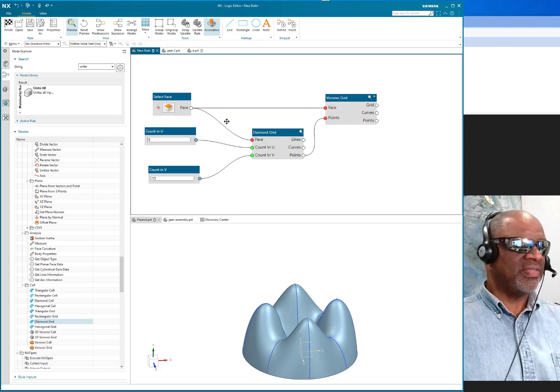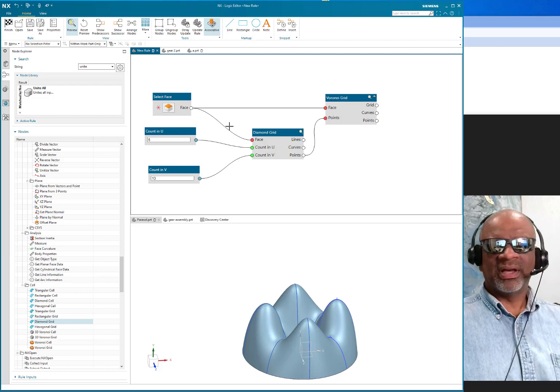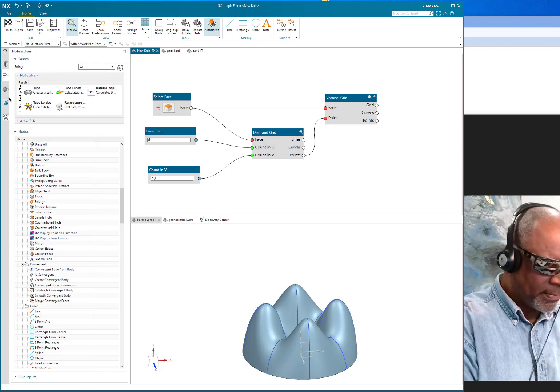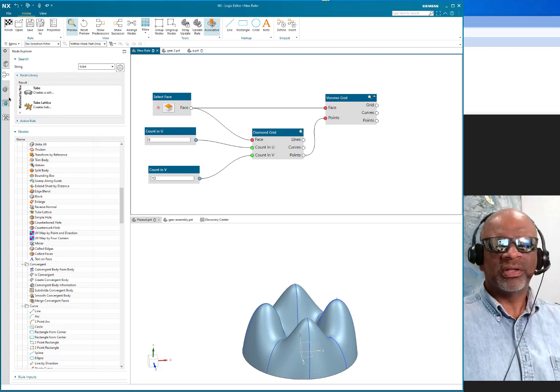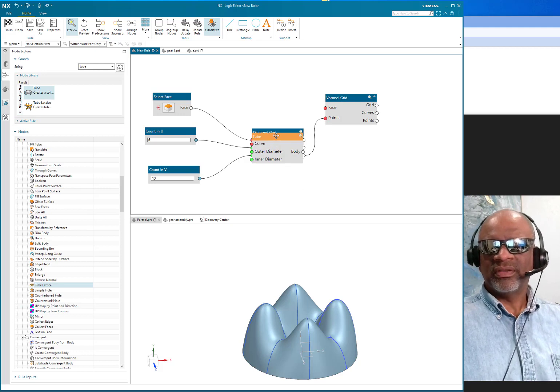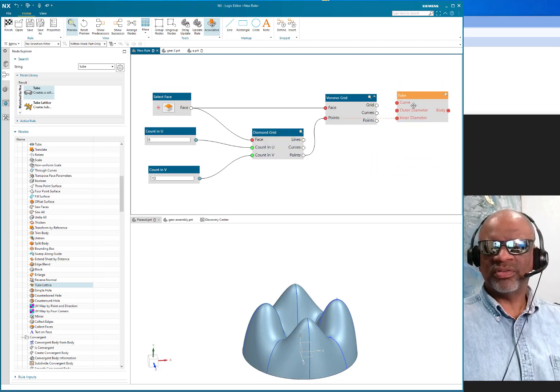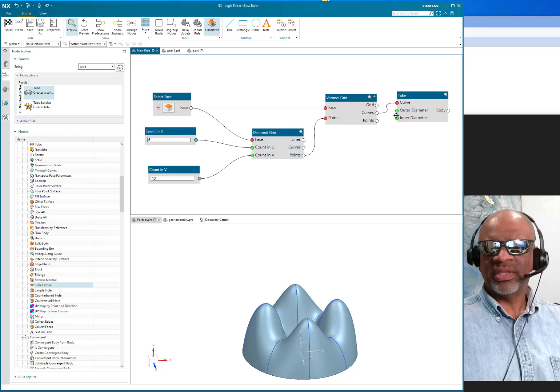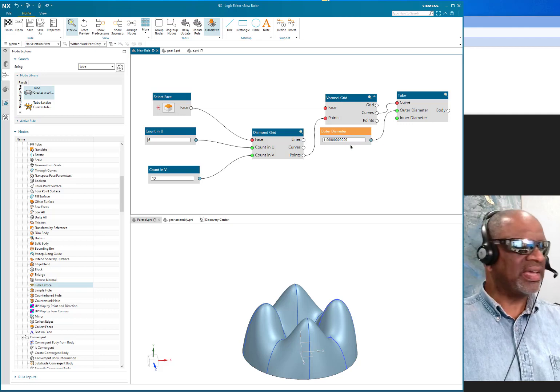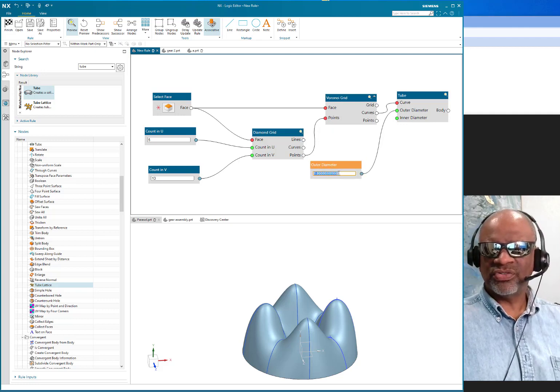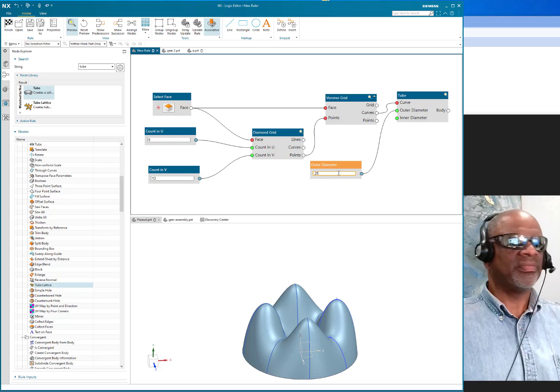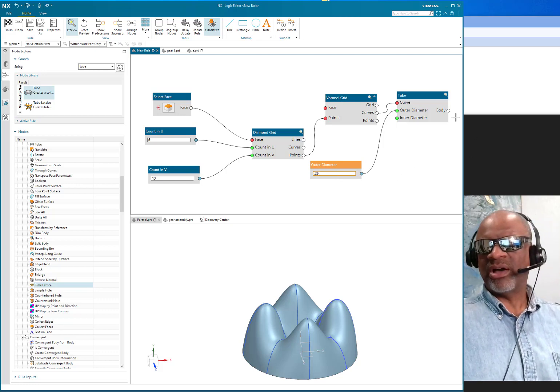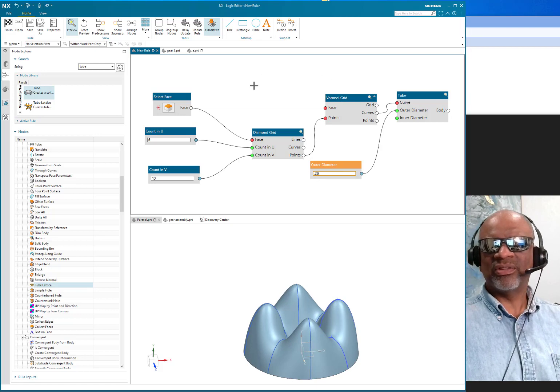This is looking good. So then the grid is going to go into the tube function, so I need the tube. I'll just look up here for the tube. And here we go. So what we're going to do here is we're going to put the outputs of this Voronoi grid—the curves—in here: tube. And we're going to put an input of the outer diameter, and that's going to be a quarter inch, 0.25, and then we're going to output a body.